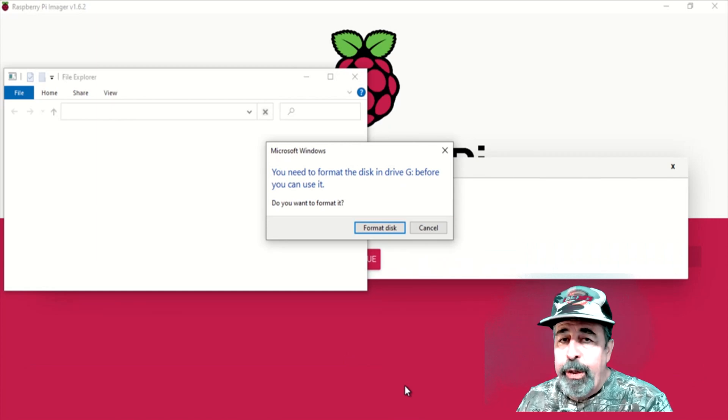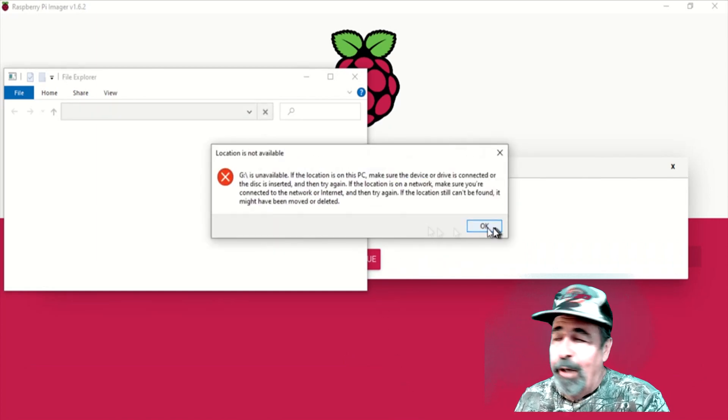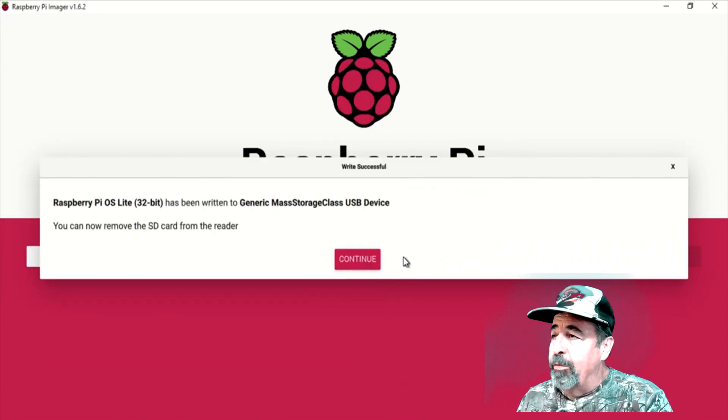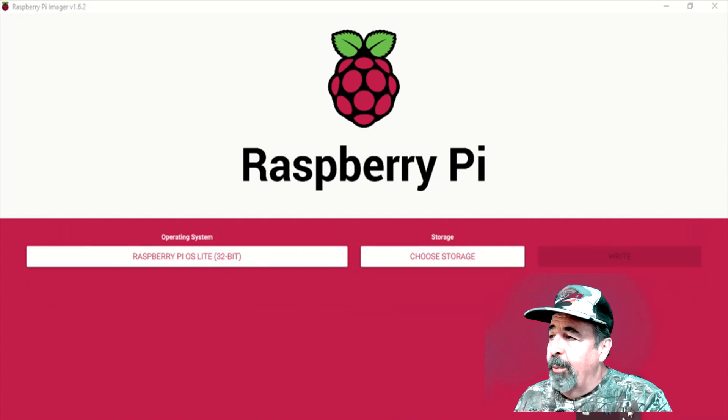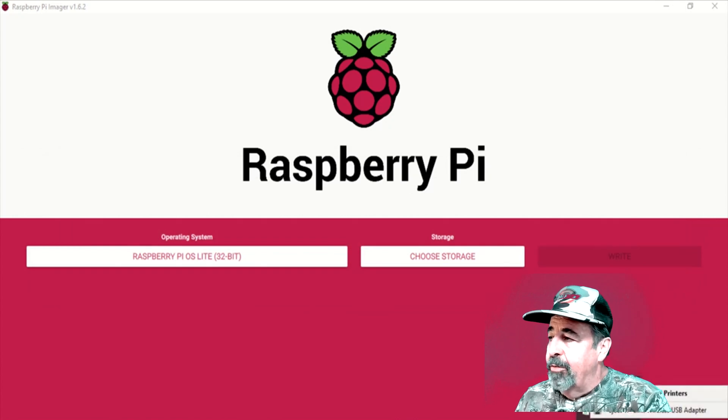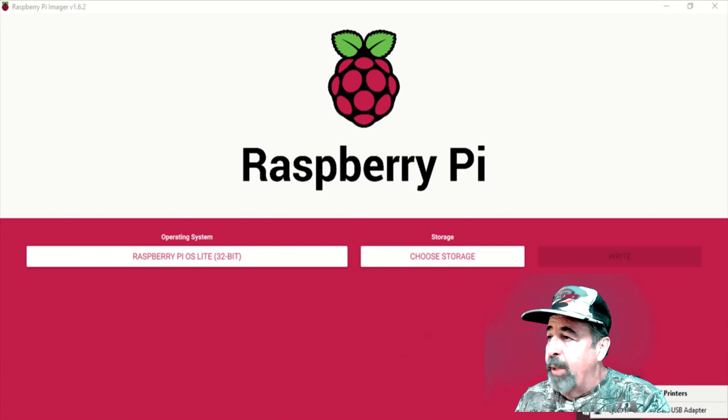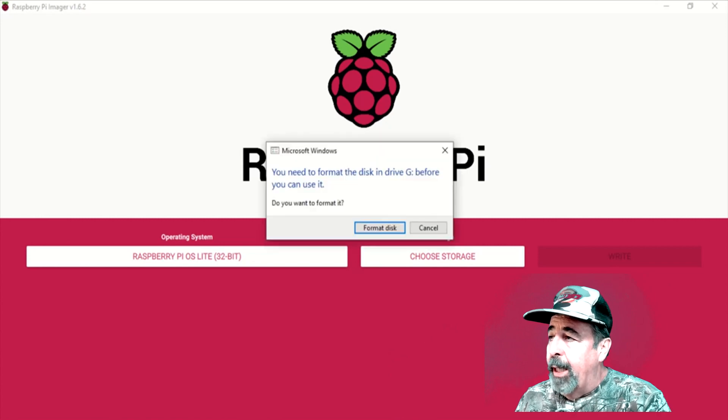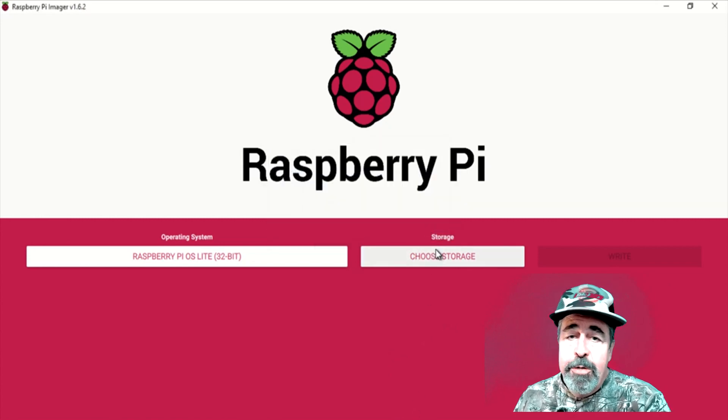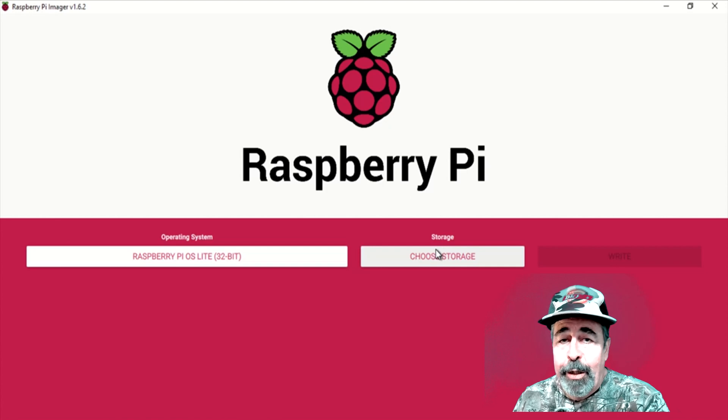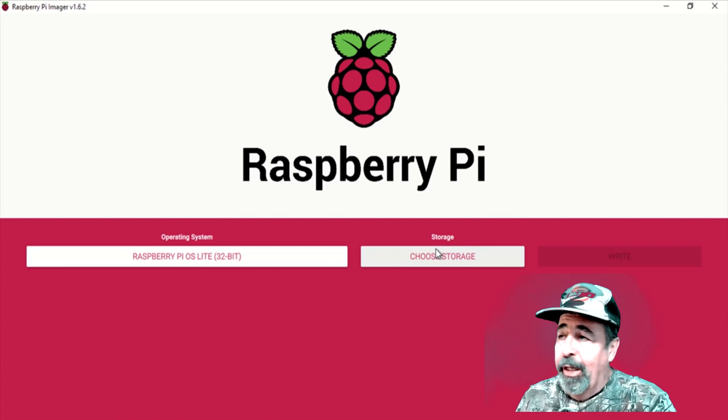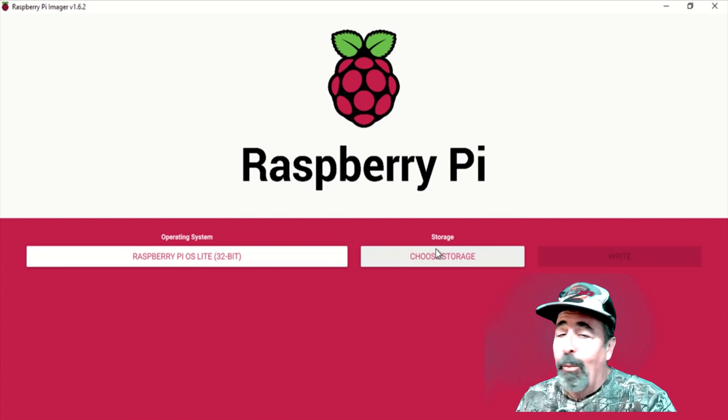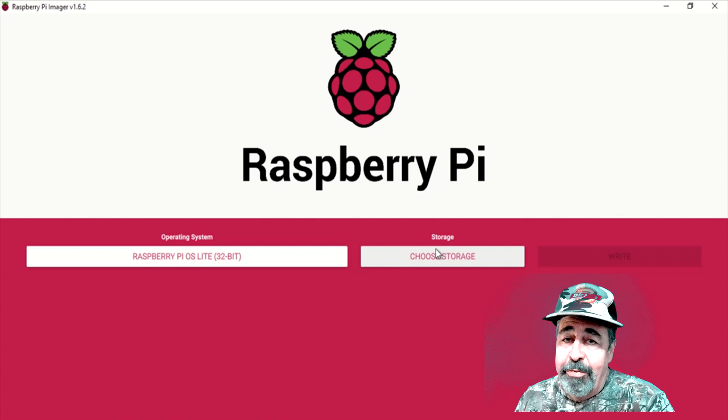And it actually ejects the SD card from the USB. So we actually have to plug it back in. You can see it's not inserted anymore. So we actually want to plug it back in because we have to do a few things to get ready to configure Raspberry Pi OS Lite wirelessly over SSH.